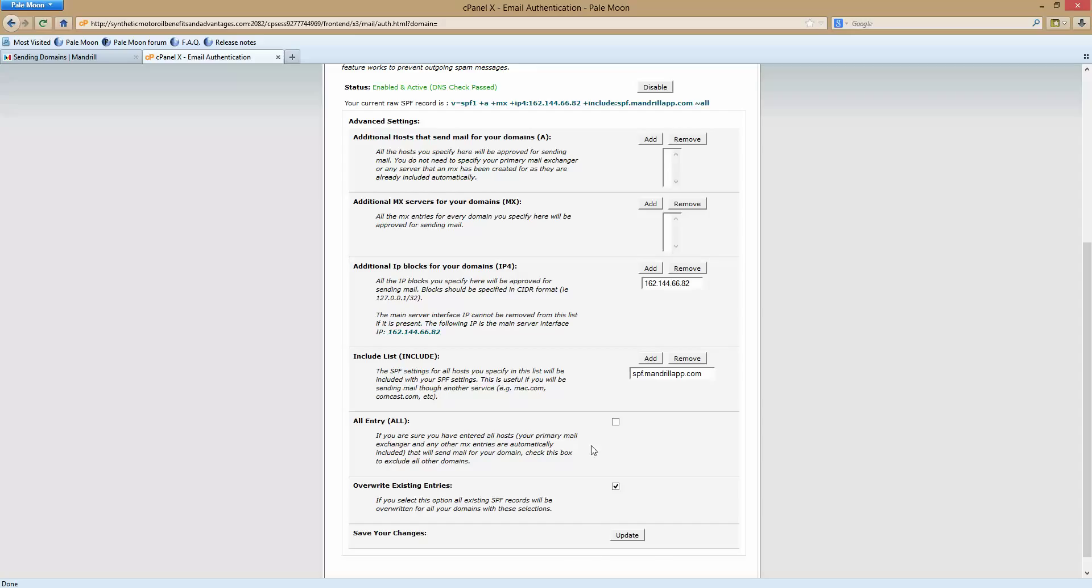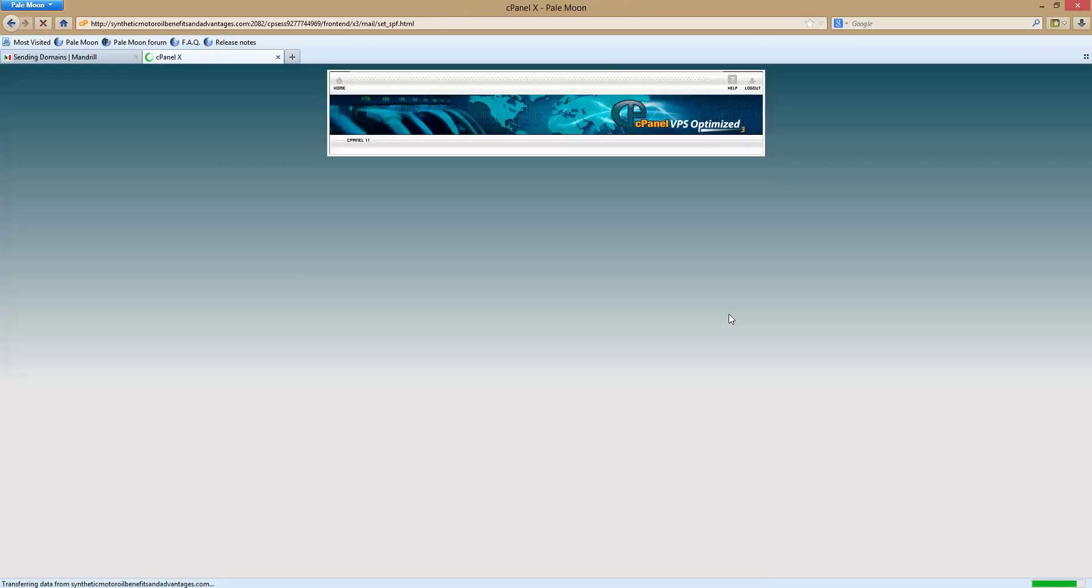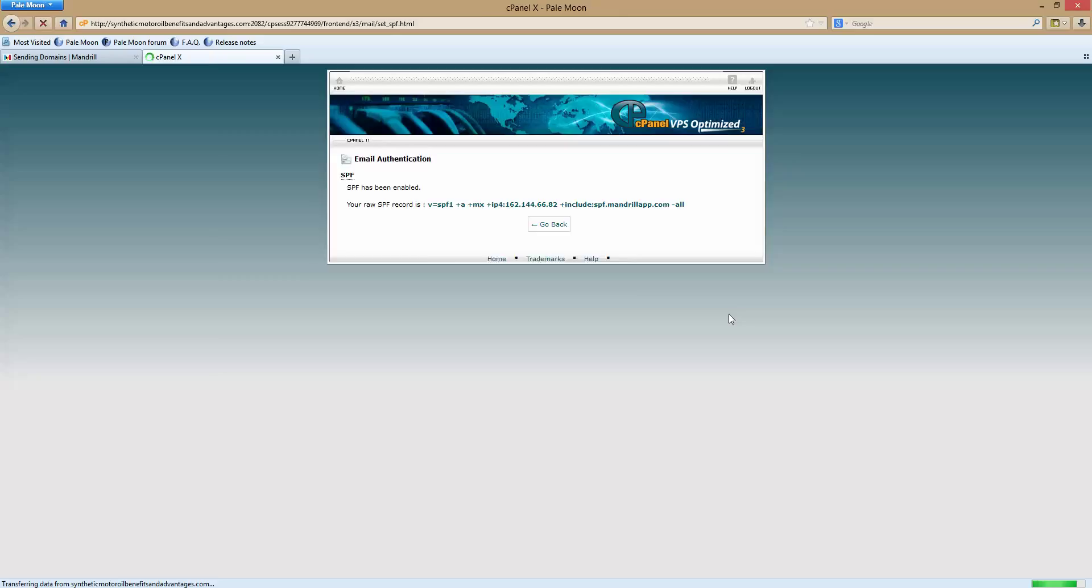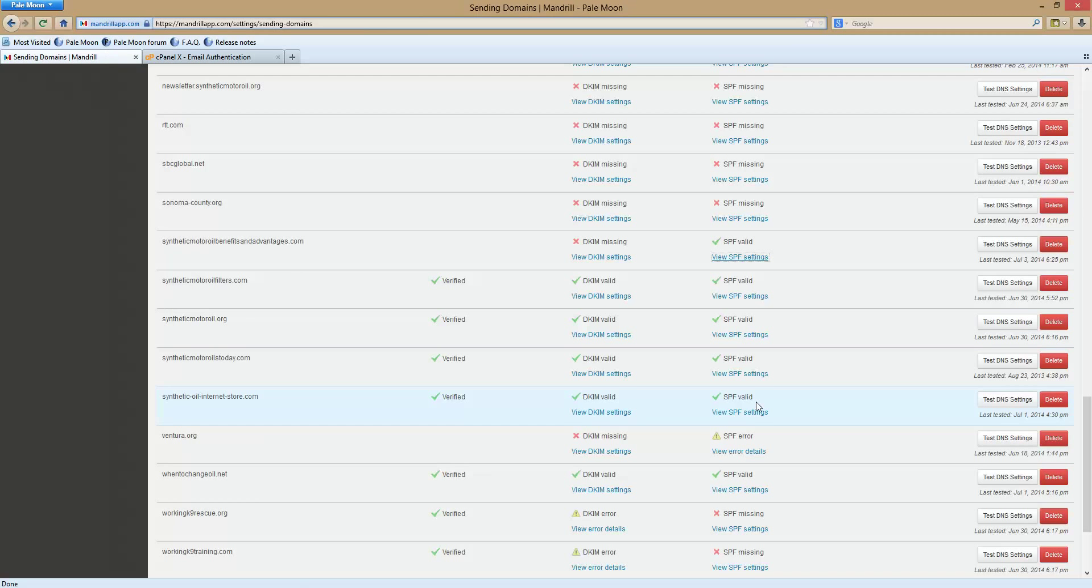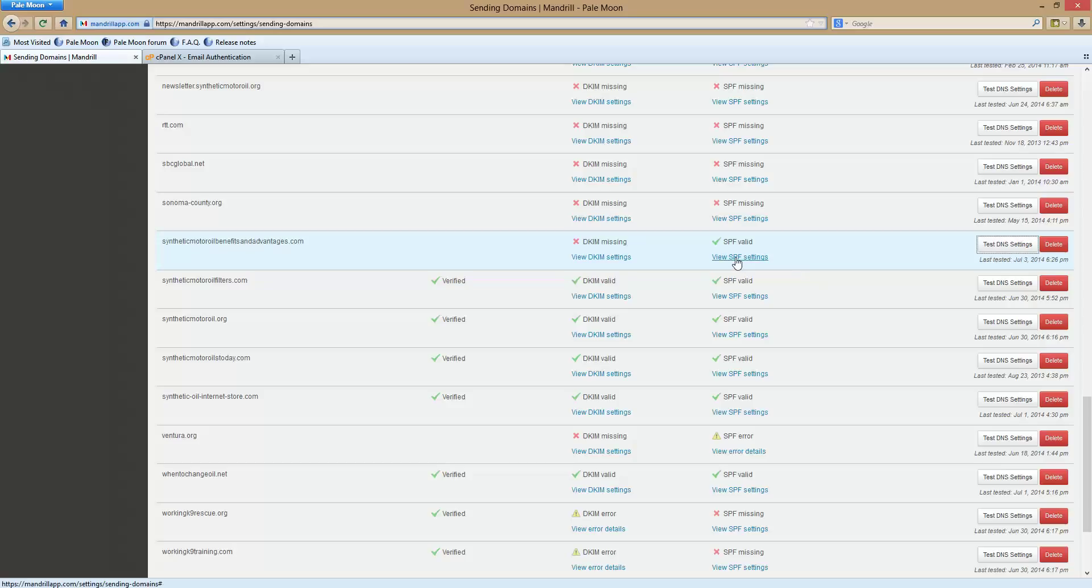And then you hit okay. Now it's added. Now we don't want to add any more so check the all entry box and hit update. As you can see it added it. It has plus include mantorwellapp.com which is what it showed over here. Now see how it already fixed it. I want to hit DNS again and see how this one's valid because we added it. But now we've got to add the DKIM settings.